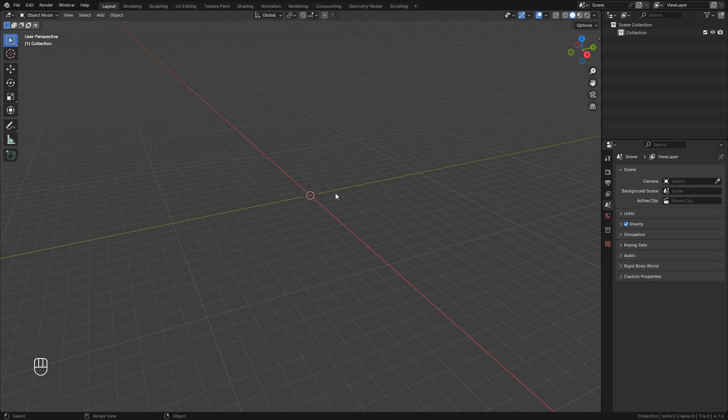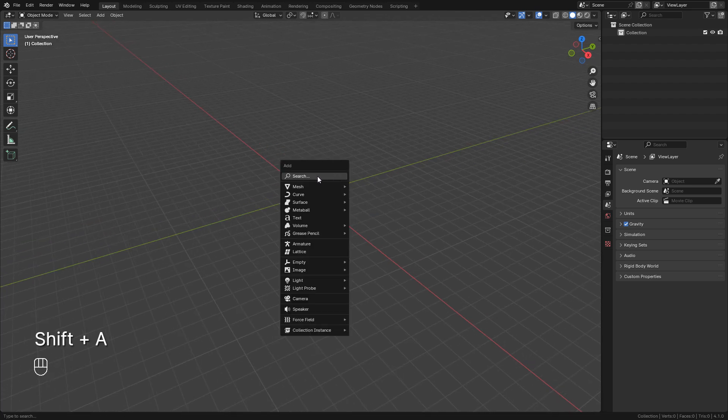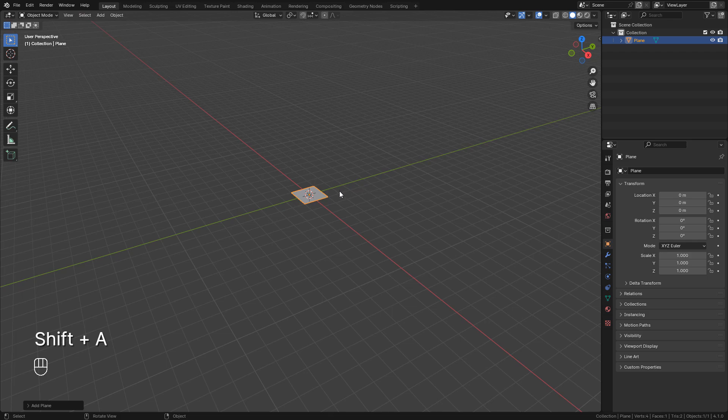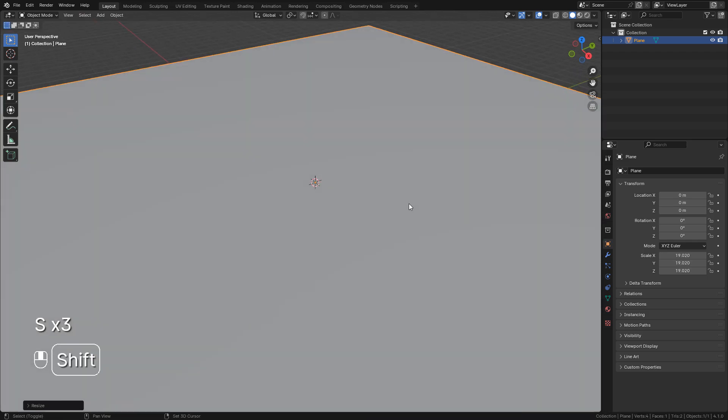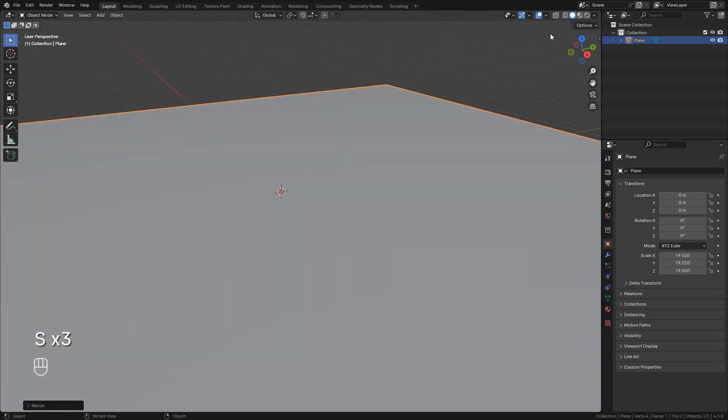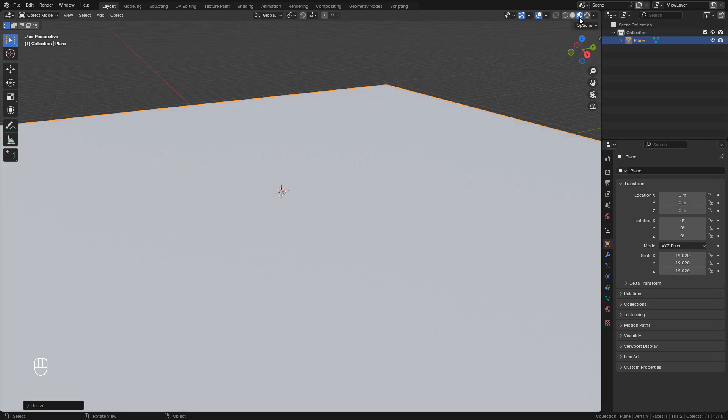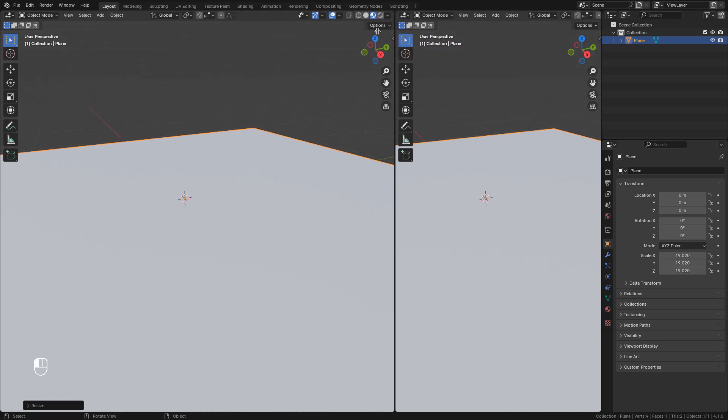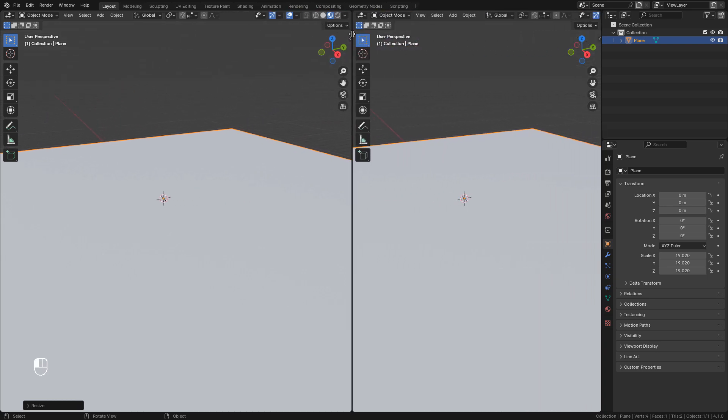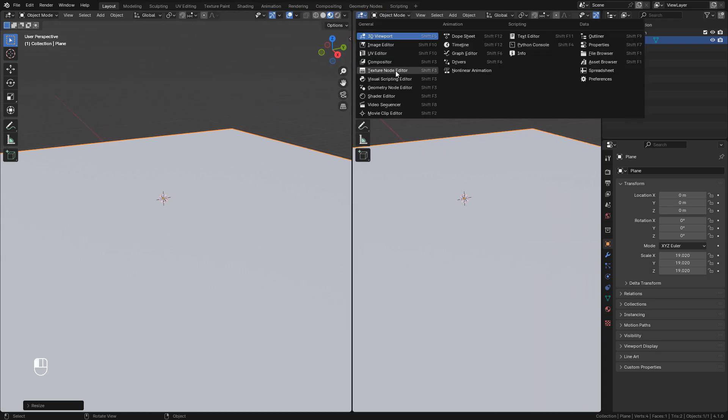So let's add a plane, scale it up, and click here in material preview. I'm going to open a new window here and change it to material editor.